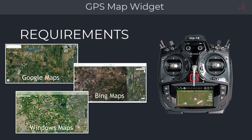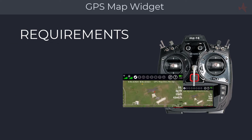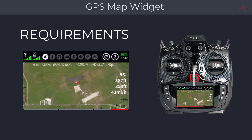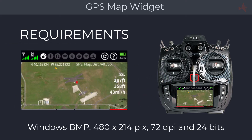To create the map you will need access to graphics software for resizing and cropping the image. The required image format is a Windows bitmap image sized at 480 by 214 pixels, at 72 DPI and 24-bit color. In this tutorial we will be using Windows Maps and Windows Paint 3D, which are part of Windows 10, so no additional software is needed.